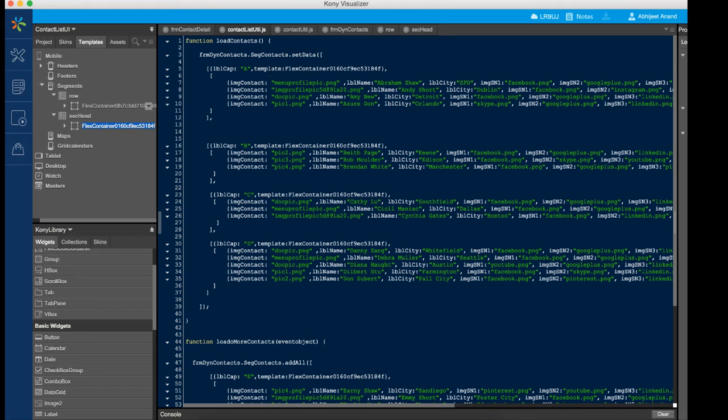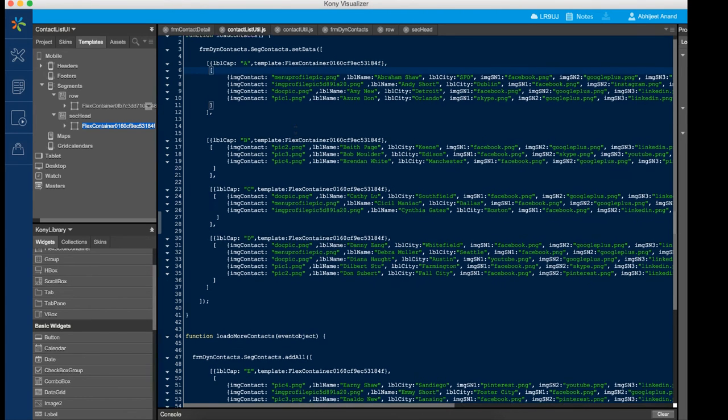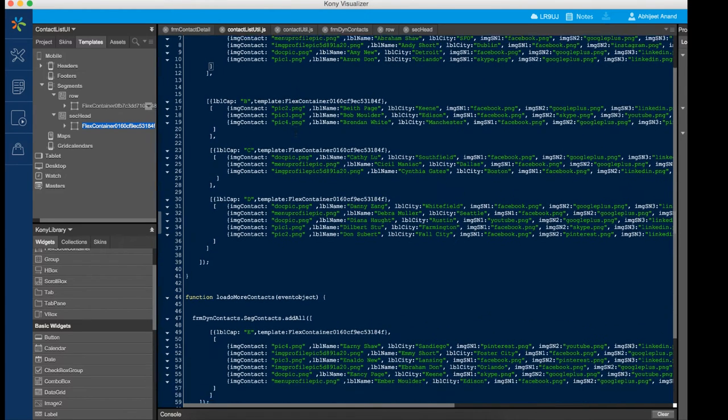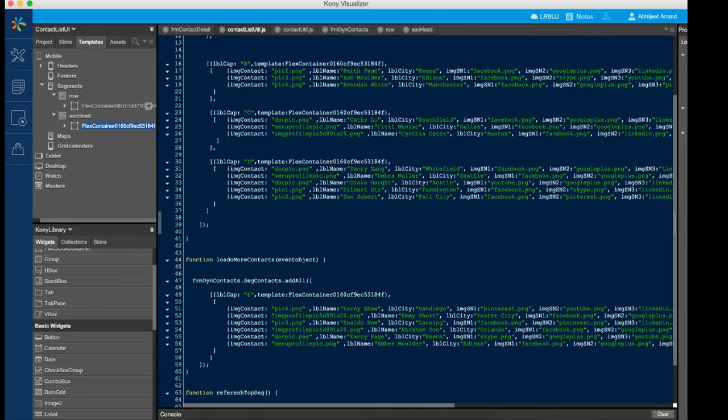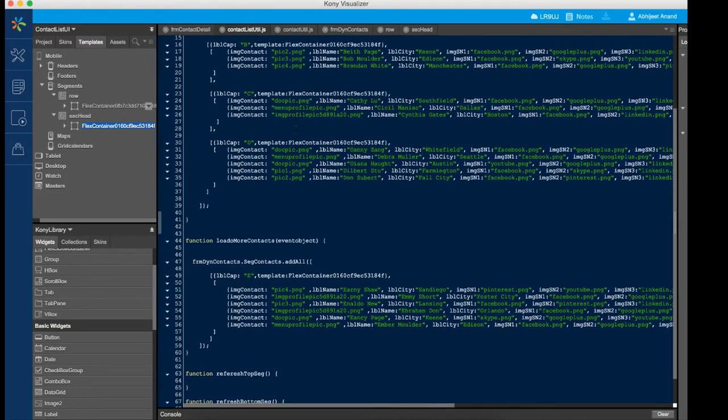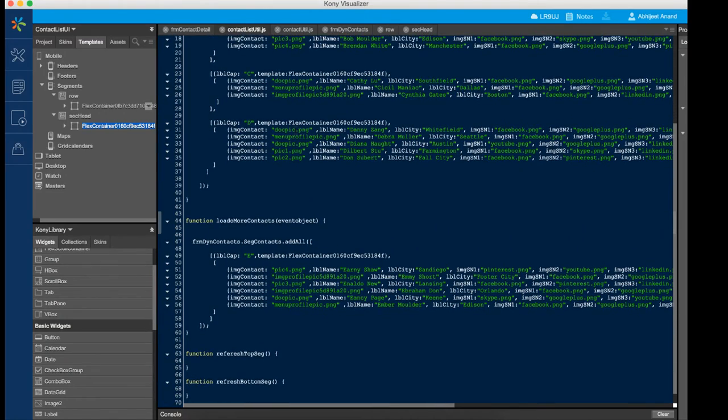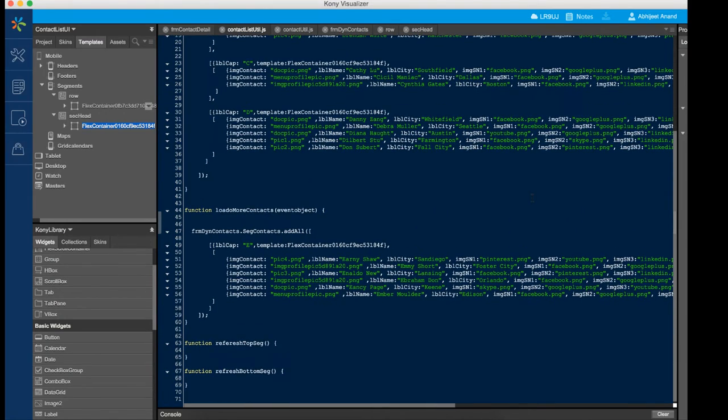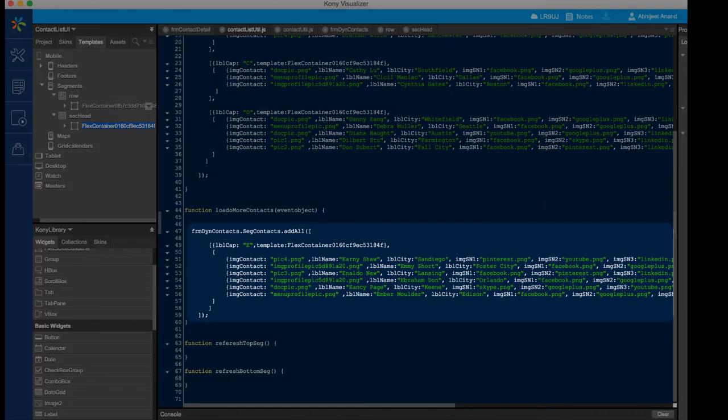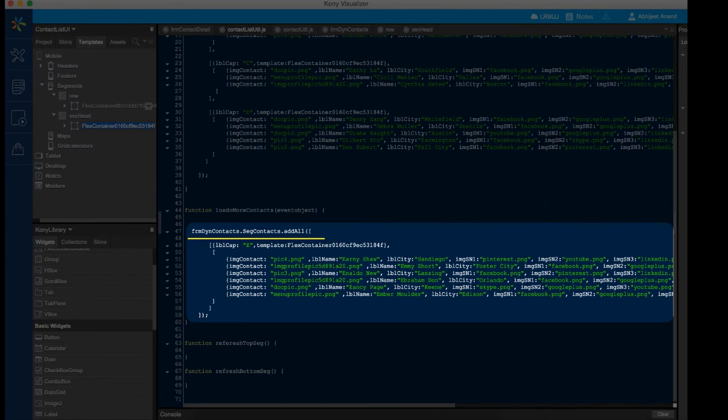It is always recommended to not set more than 50 to 70 rows of data on a Segment at a time. One should add the new set of data onto the Segment once the user starts interacting or scrolling. We can make use of the AddAll API of the Segment widget for this purpose.